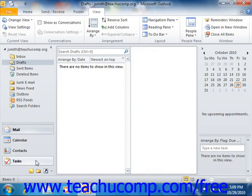At the bottom of the navigation pane are three buttons that you can click to access additional sections. They are Notes, Folder List, and Shortcuts.